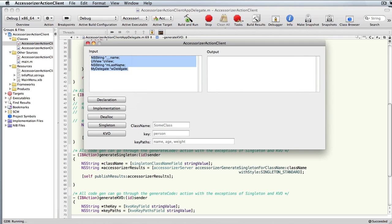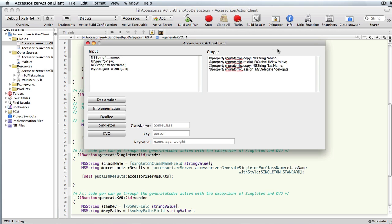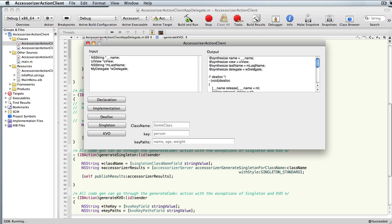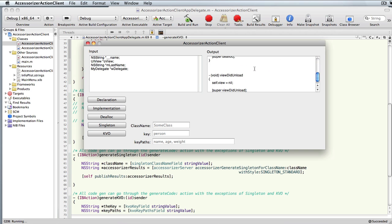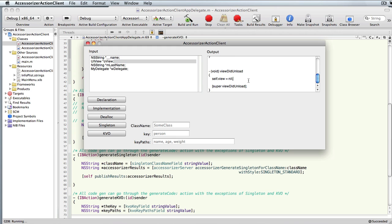I'm going to drag in a bunch of IVARs. Notice my IVARs have different prefixes: an underscore here, outlet, member, weak link. That's just to make sure this works properly with the settings. If I hit 'declaration', it stripped out all those prefixes in the implementation, defined them properly including the dealloc. It detected that there was one view that was an outlet, so it's going to unload that.